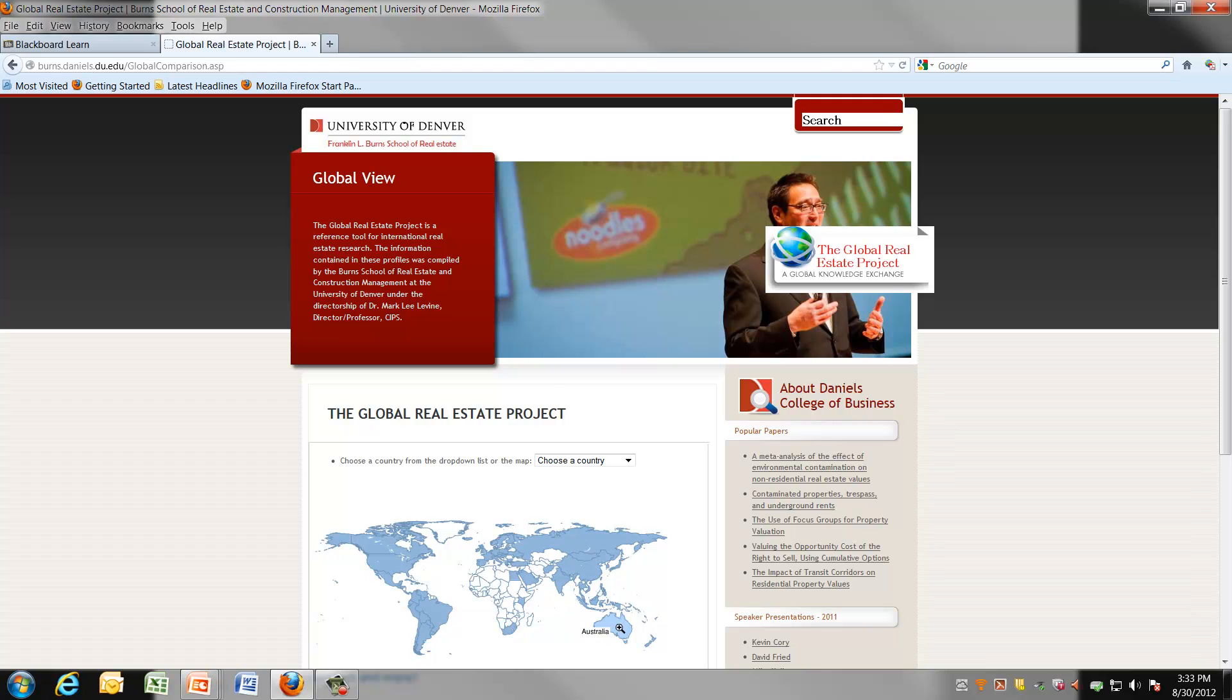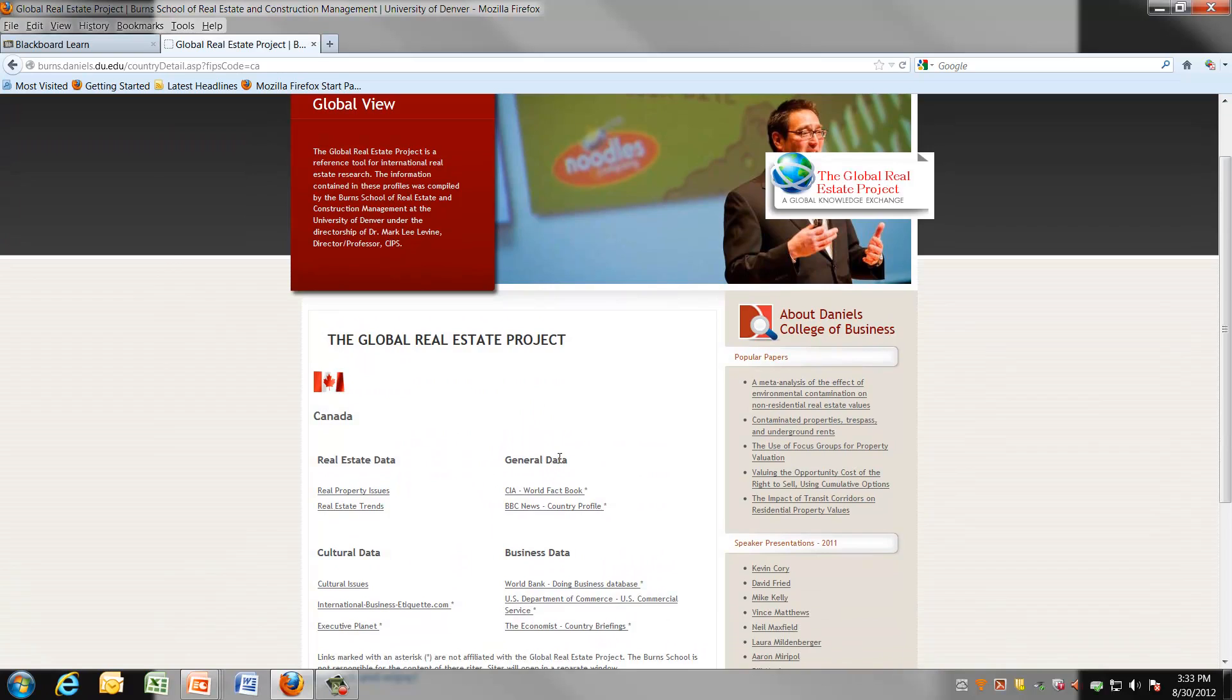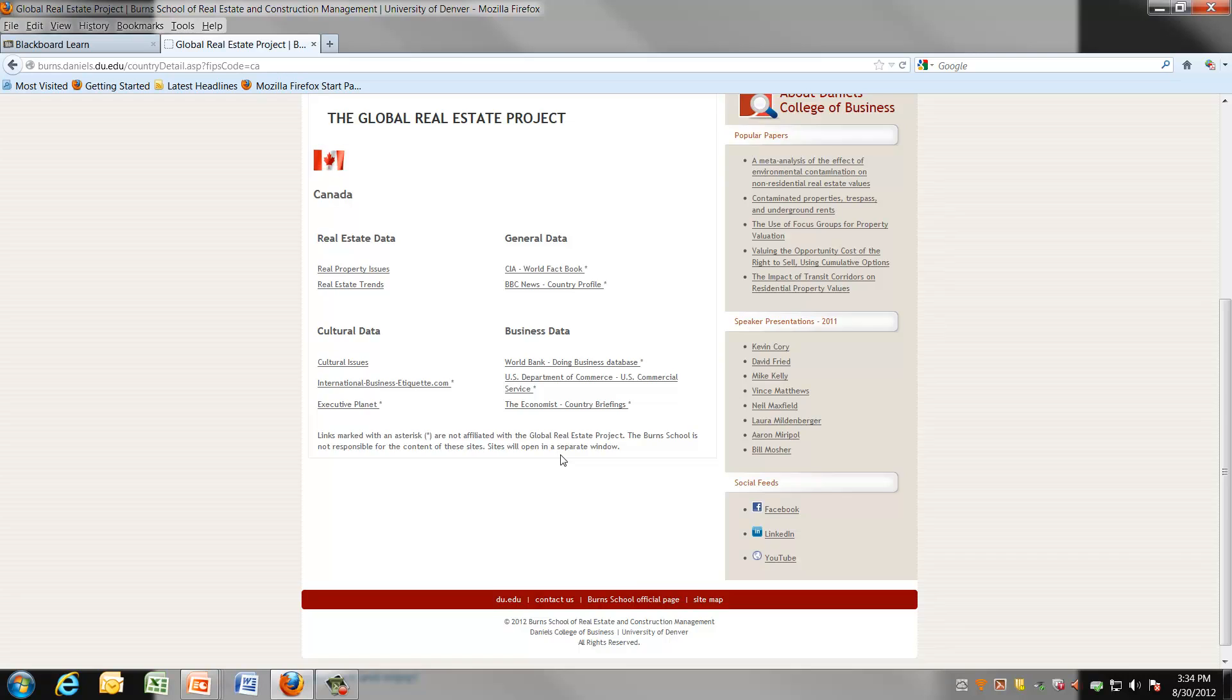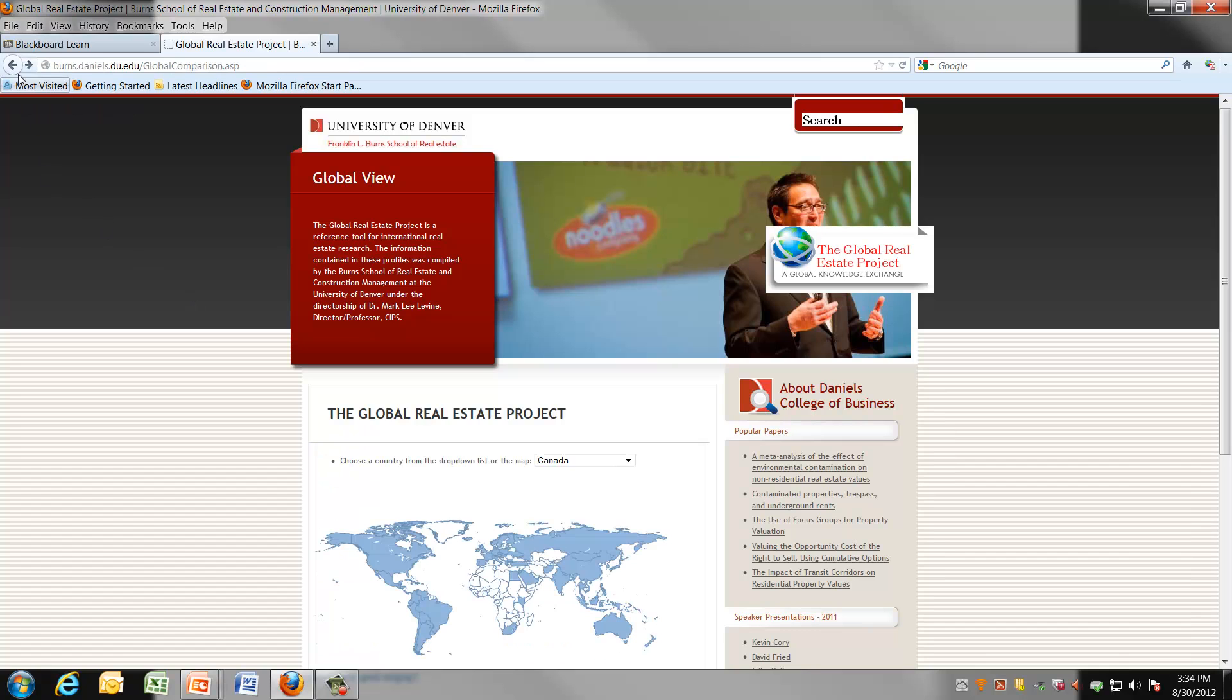Or you can click on the list and choose the countries. For example, if we choose Canada and click on it, you can see on the screen the various pieces of information that you can glean from choosing Canada.